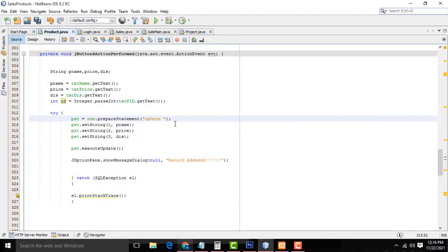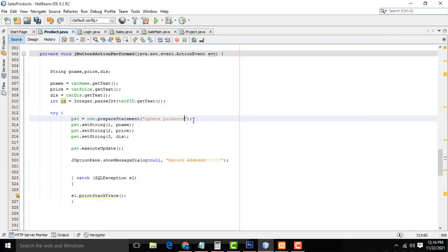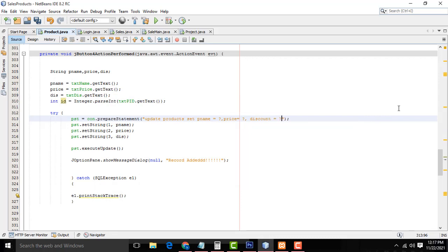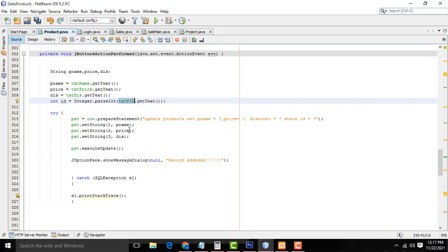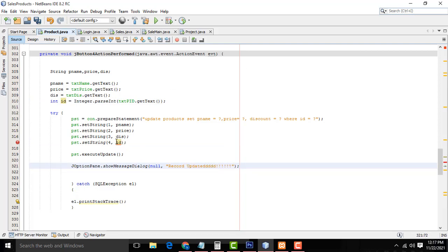Which table are we updating? We are updating the products table. So the SQL statement is: UPDATE products SET p_name = ?, price = ?, discount = ? WHERE id = ?. These are the columns. We set p_name, price, and discount using question marks, then filter by the id we retrieved from txtId.